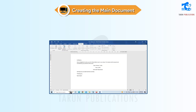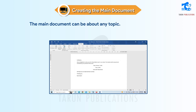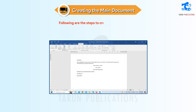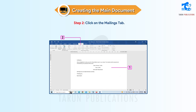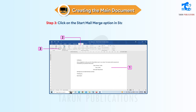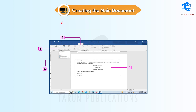Creating the main document. The main document can be about any topic. Following are the steps to create the main document. Step 1: Type the letter in Word. Step 2: Click on the Mailings tab. Step 3: Click on the Start Mail Merge option in the Start Mail Merge group. A drop-down menu will appear. Step 4: Select the Letters option from the menu.